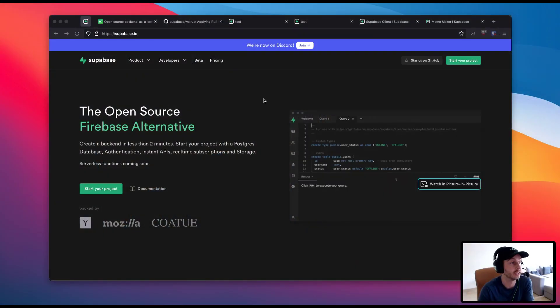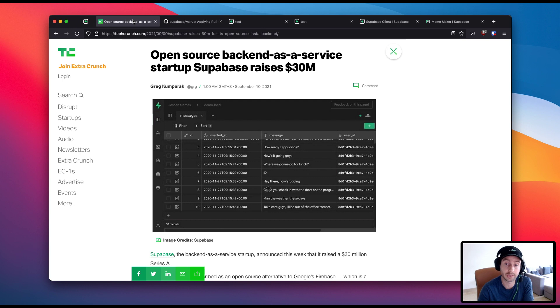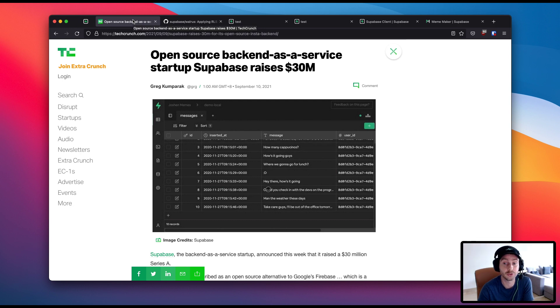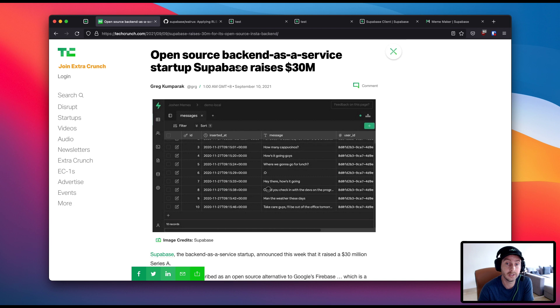So the first thing is that we raised a Series A. We raised 30 million dollars from our existing investors and largely this is going to be used to continue growing the community, keep shipping the features that we have been shipping, the Firebase equivalent features and just keep growing what we've been doing.